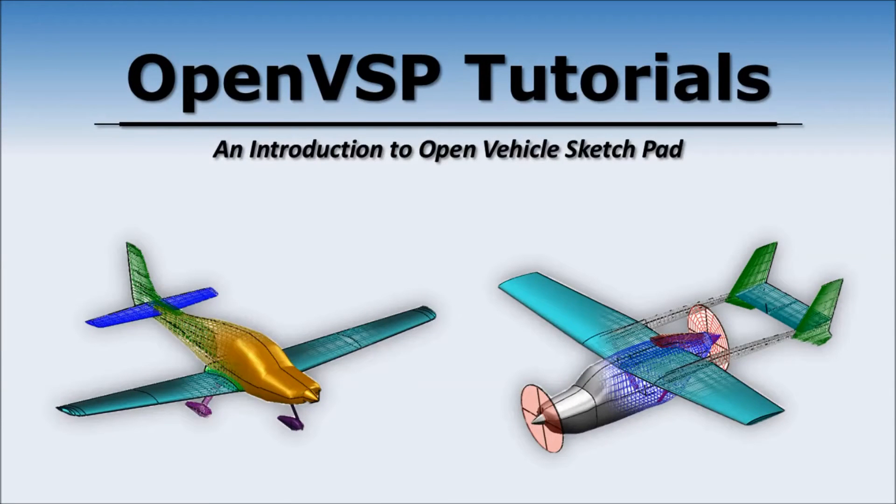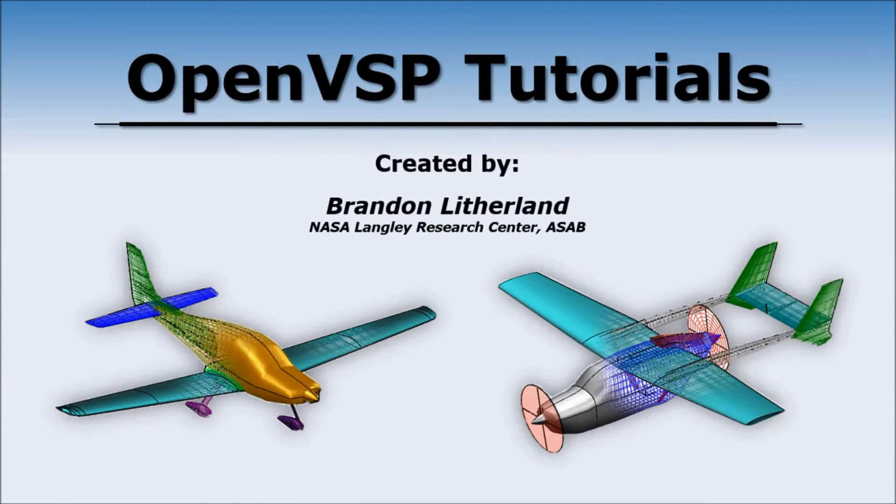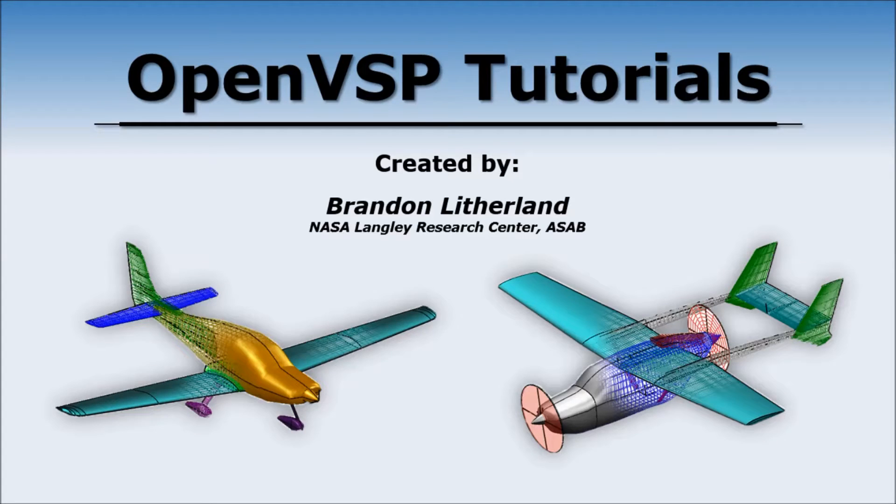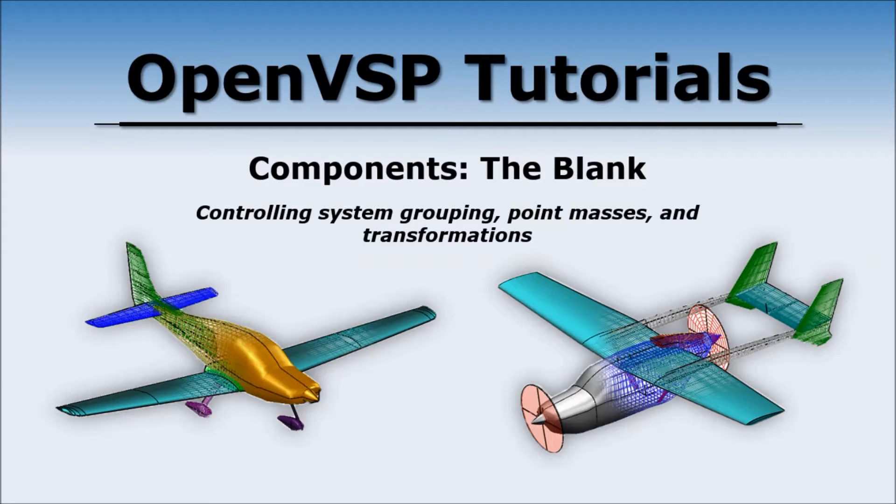Hi everyone and welcome to another session of the Open Vehicle Sketchpad Tutorials. My name is Brandon Litherland of the NASA Langley Aeronautic Systems Analysis Branch. In this video we'll be discussing the blank component and how it's used to control system grouping, point masses, and transformations.